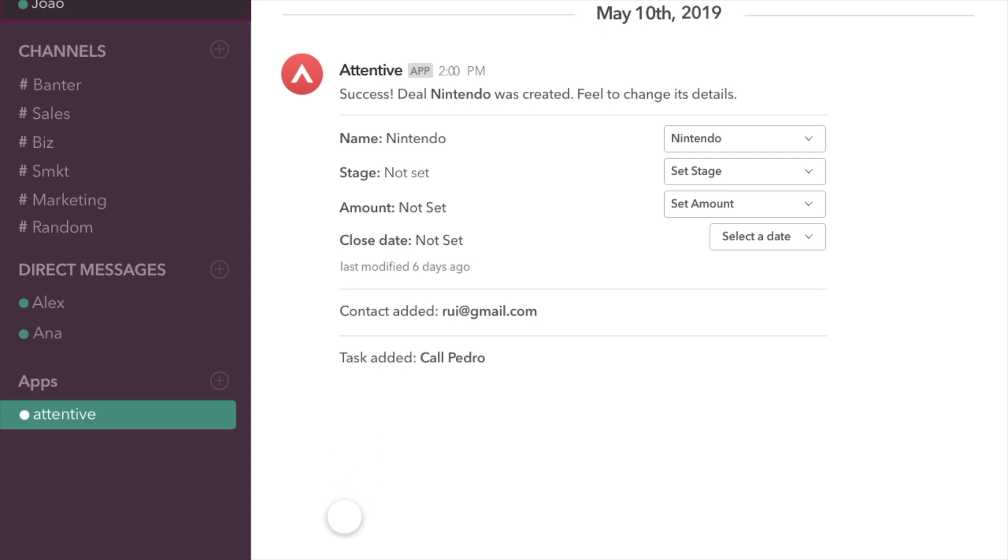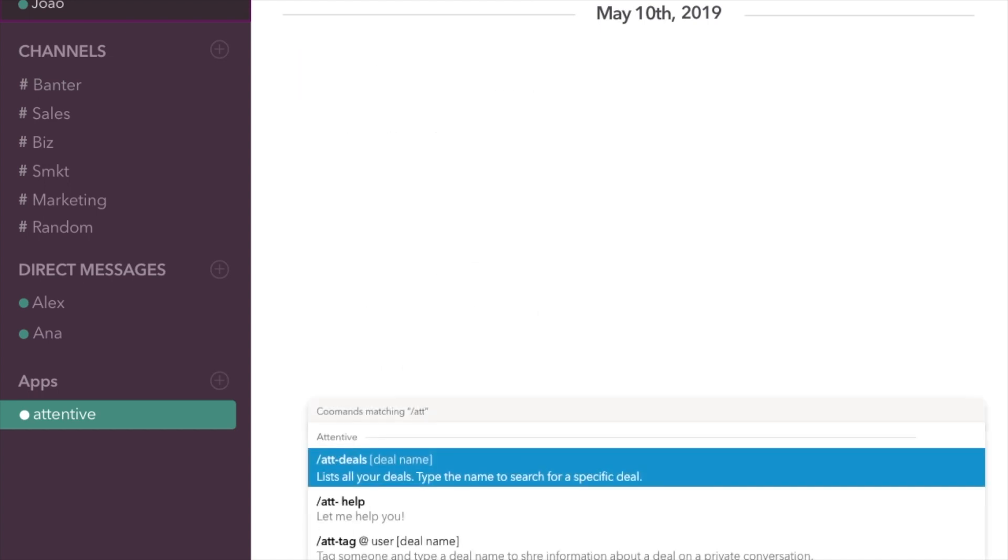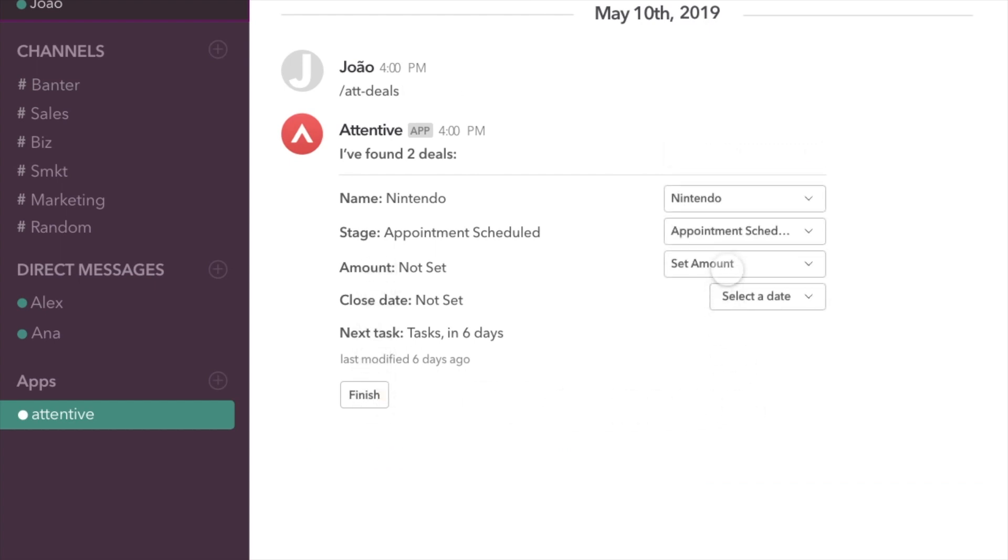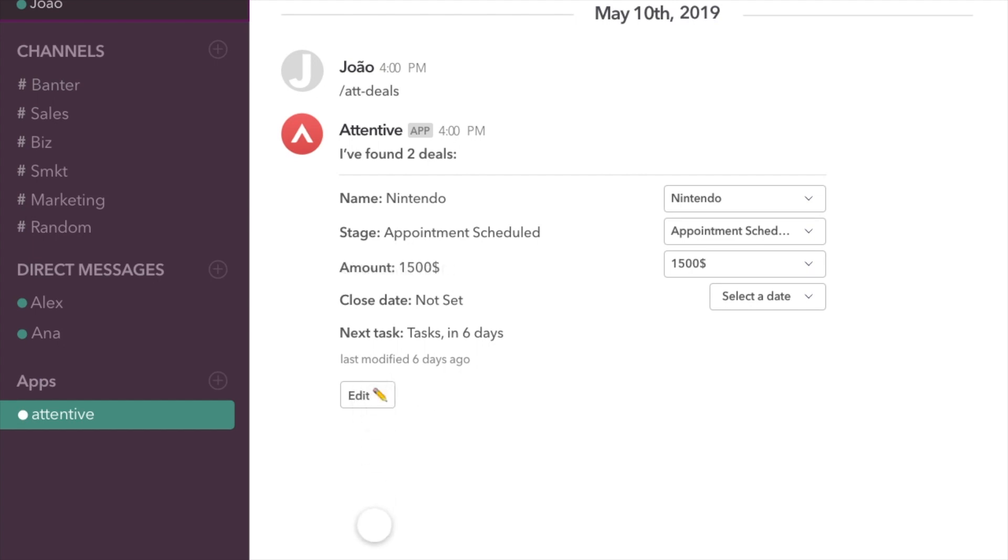No more lost deals. I go through all of your deals to make sure nothing is left behind. Plus, I'll ensure every deal has a next step to get you ahead of the game.